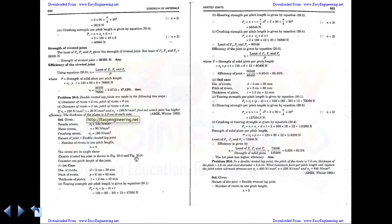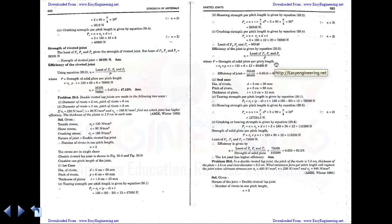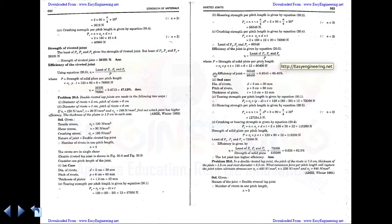These problems are for lap joints. The general procedure is: first find the tearing strength, then shearing strength, then crushing strength, and find the least value — this is the numerator of the efficiency. Then find the strength of the solid plate as the denominator. Dividing gives efficiency. If only strength is asked, you can stop before computing efficiency.